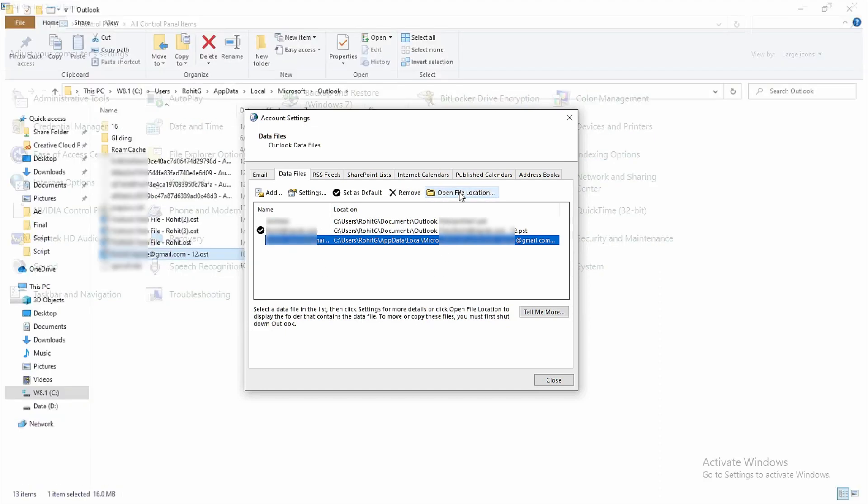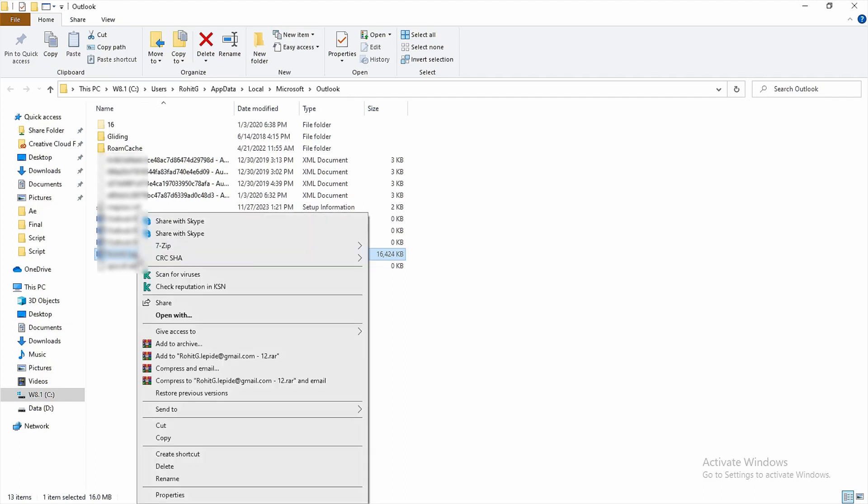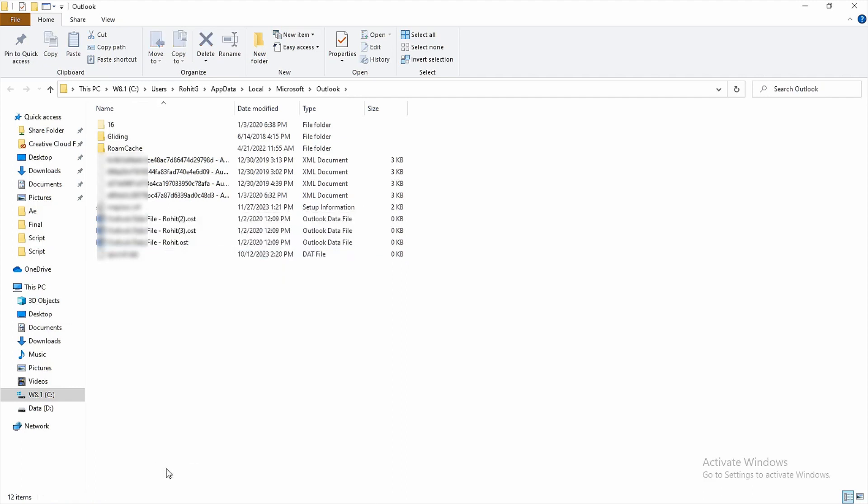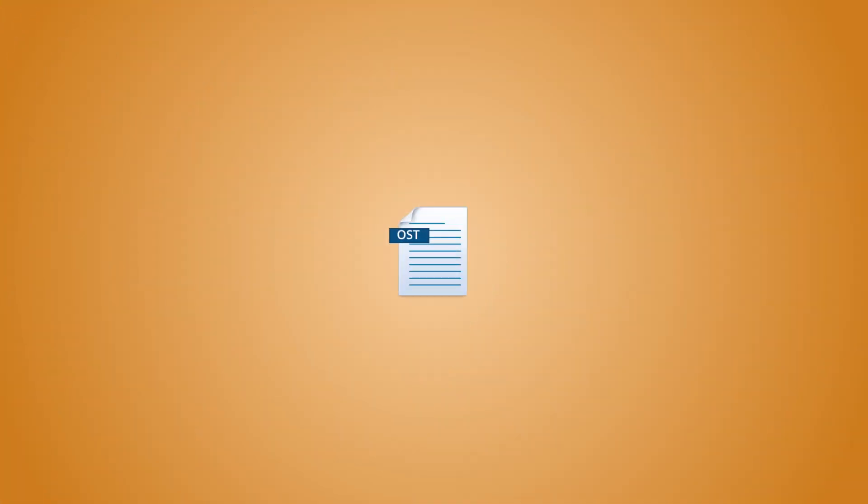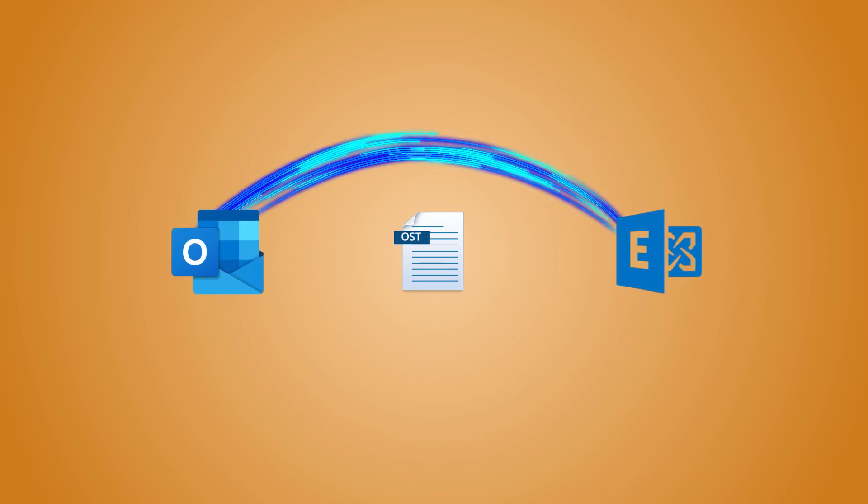Right-click on the OST file and choose delete. Finally, restart your Outlook application. It's as easy as that - Outlook will create a fresh OST file for you. But remember, this method only works when your Outlook account and Exchange server are in perfect sync.